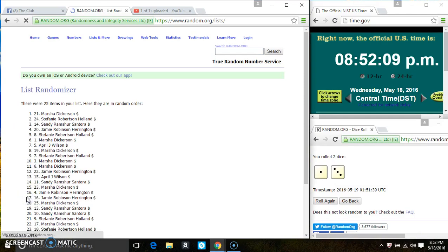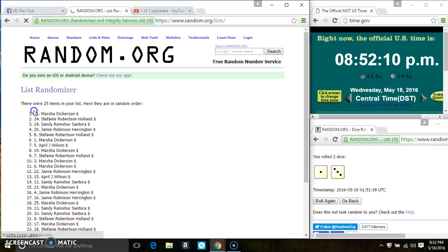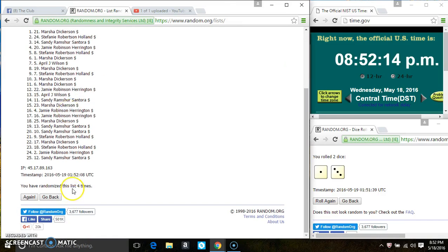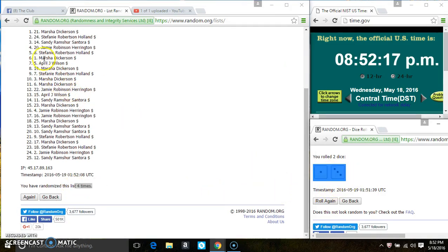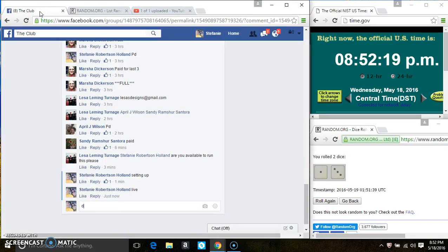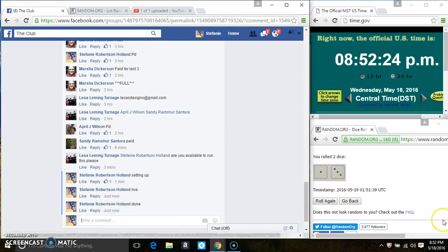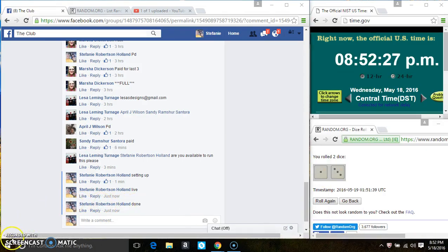And spot 21, Miss Marsha Dickerson is a winner. Congrats Miss Marsha. 25 items on the list, four times, the dice call for a four and we are done. Thanks everyone.